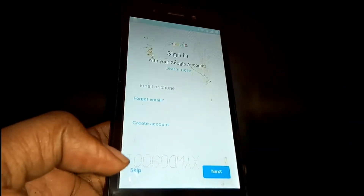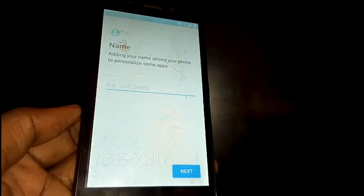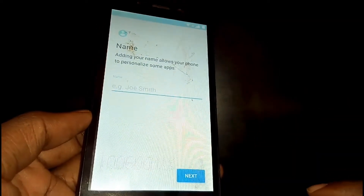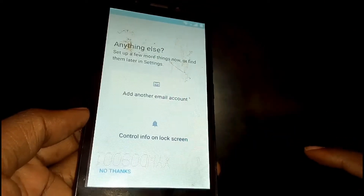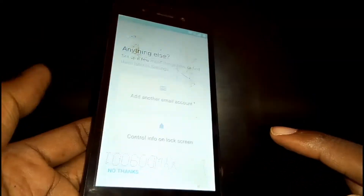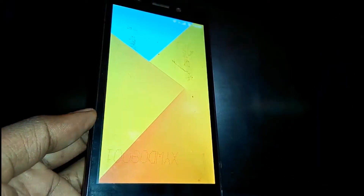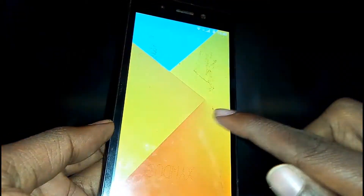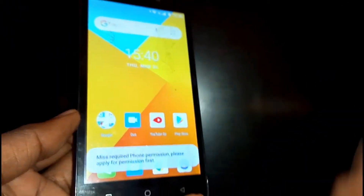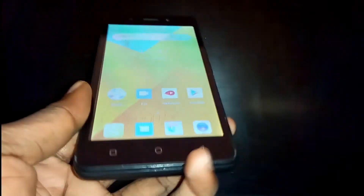On the Google account screen, just skip, then skip again. On the name screen, go Next. On Google terms and services, tap Accept. Tap No Thanks on the next screen. Wait just a second and your phone will be unlocked. Thank you so much for watching — if you found it useful, please leave a like, subscribe if you're new, and I'll see you in the next video.